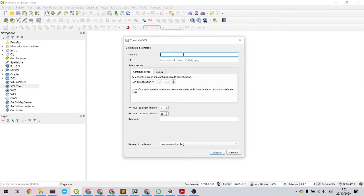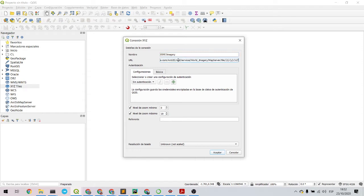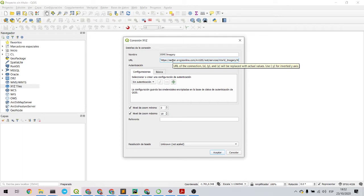Go to XYZ Tiles, New Connection. Then you put a name here and then you paste the URL here.